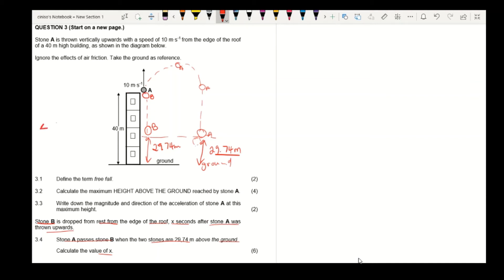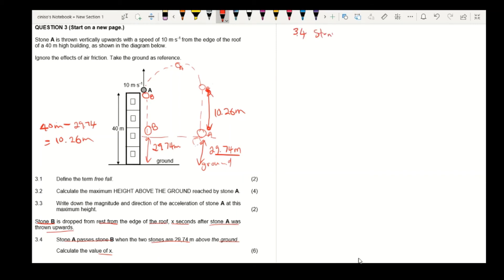We calculate 40 minus 29.74, giving 10.26 meters — the distance each stone travels downward from the roof level. For stone A, using ΔY = V_initial × t + ½ × G × t²: the change in Y is −10.26 meters. Because stone A returns to the roof level with the same speed it was launched, its initial velocity at that point is also 10 m/s.